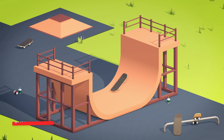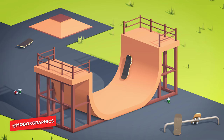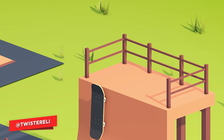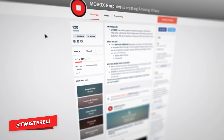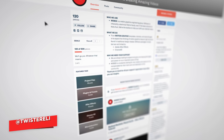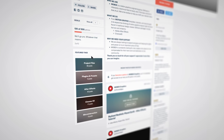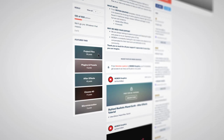Hey, what is going on guys, this is Eli for Mobox and this time we are going to create this skatepark scene with the animation. As always the file will be available on our Patreon page, but for everyone else let's just get started with the tutorial.